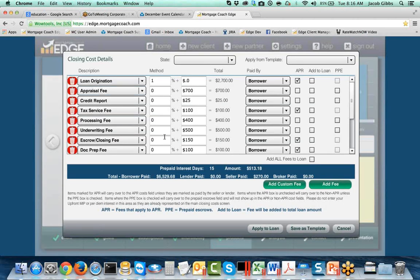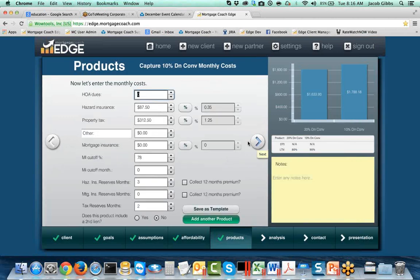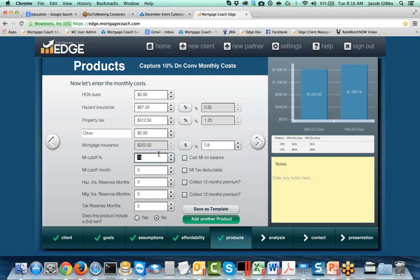If there was a rate hit for going from 20% to 10%, I'd want to adjust my rate here — I'm going to assume they're the same in this case. Because I used the copy function, all my fees already came over for me. If I need to adjust any figures, I need to go back into the closing cost detail. There are certain things that are going to be more expensive when you have a higher LTV loan. Then I hit the right arrow. Because I used the copy function, my hazards, taxes, and reserves are all there, but I do need to account for monthly mortgage insurance — this is a 90% loan. I'm going to put that in as a 0.9 factor with the MI cutoff at 78%.